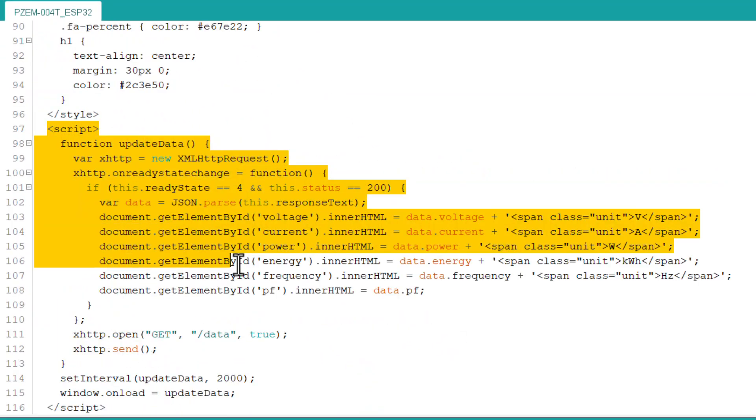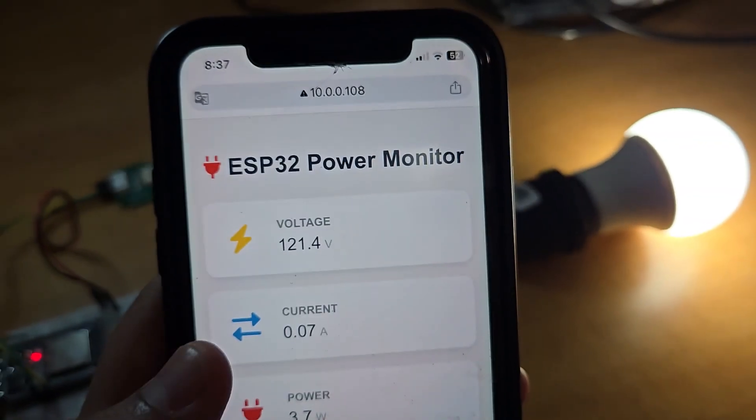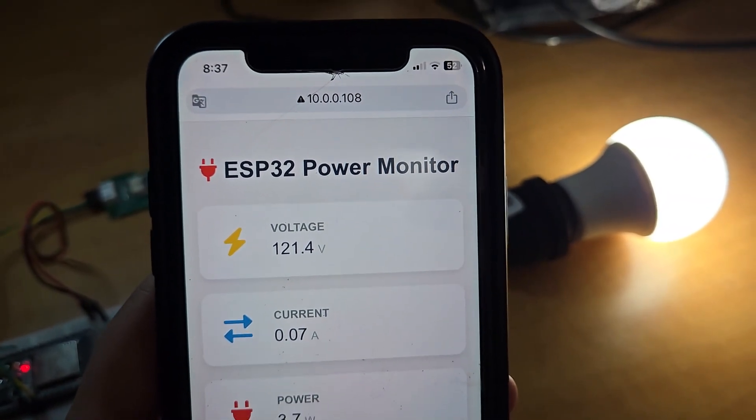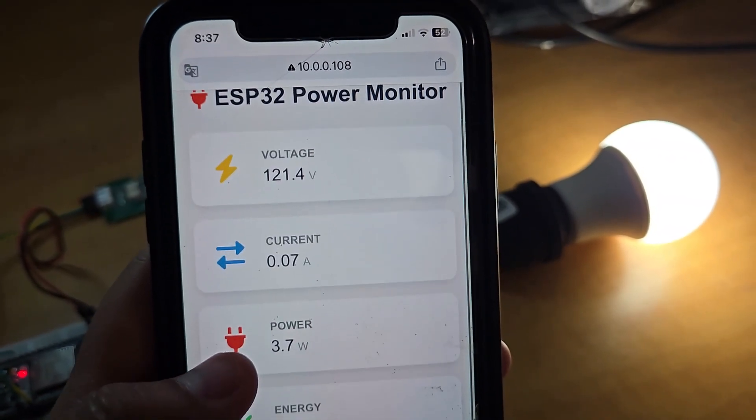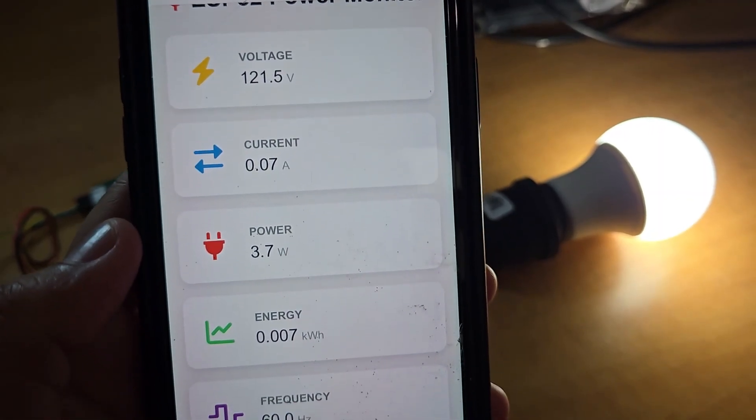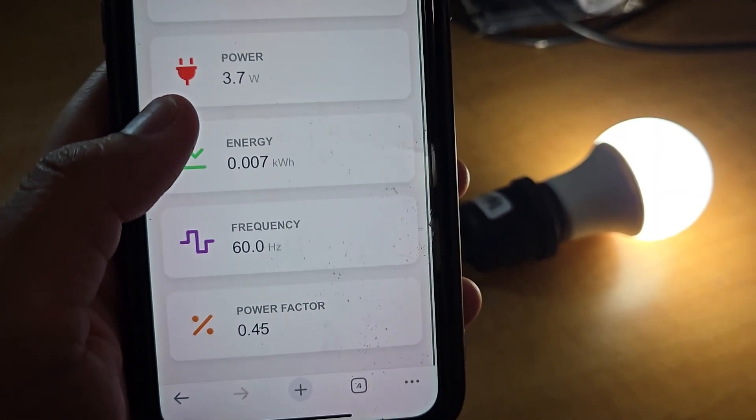Using ESP async web server and async TCP library to create an AJAX-based web server, which means you don't need to refresh the web page to observe the data. The data will be updated automatically. So, let's get started with today's video.